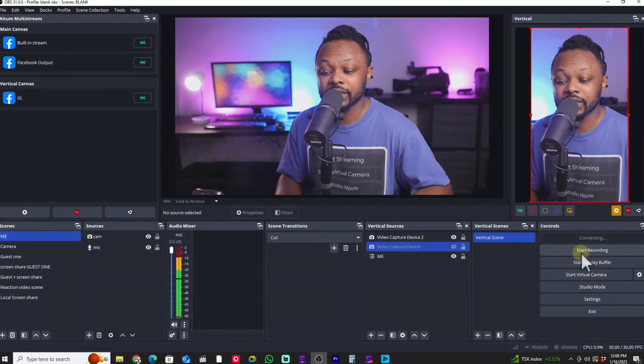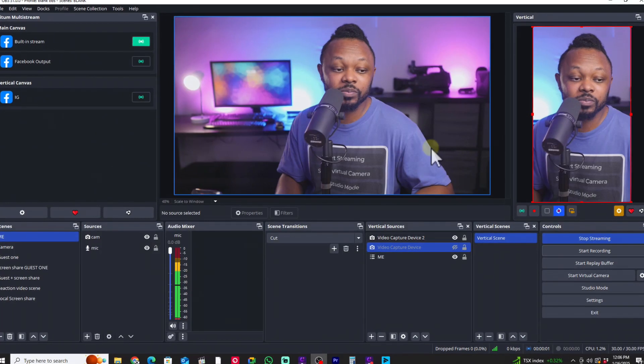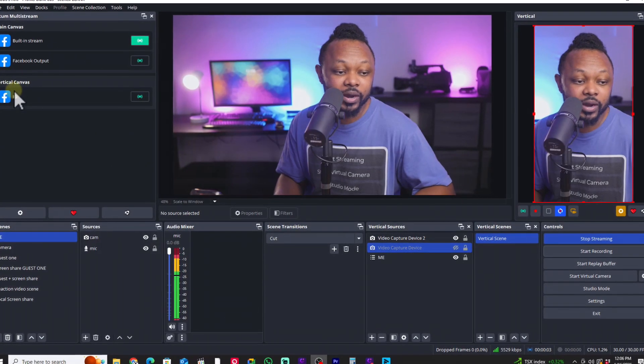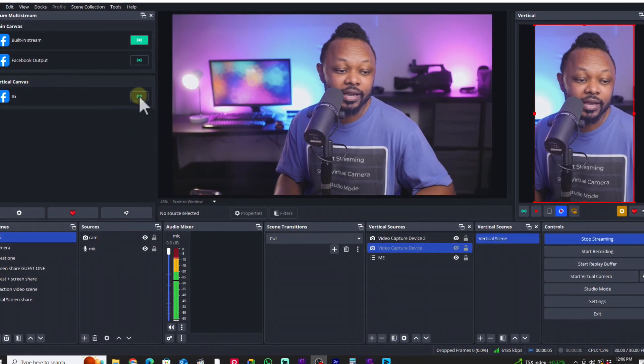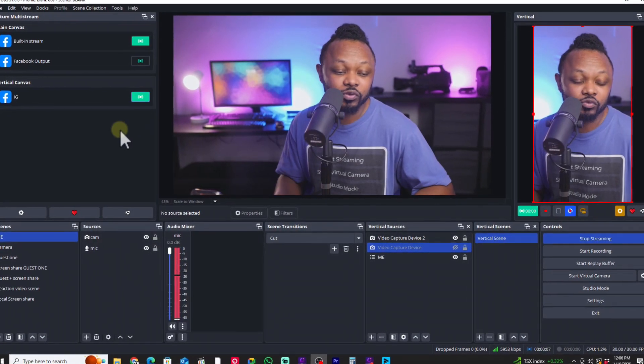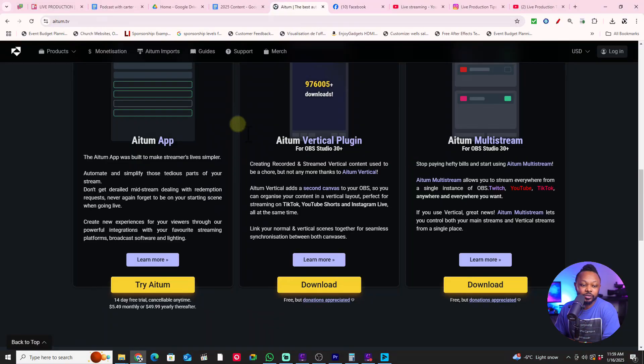You can use the same concept to stream to any platform — YouTube Shorts, YouTube, Instagram, Facebook, or even TikTok if you have access to a TikTok stream key.